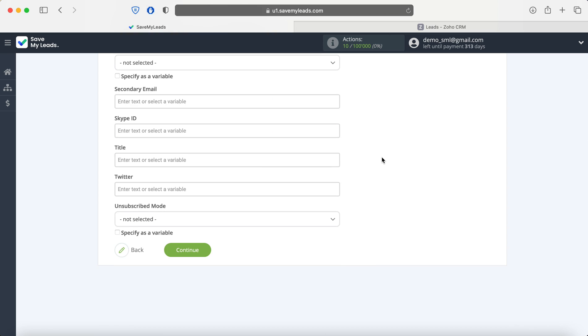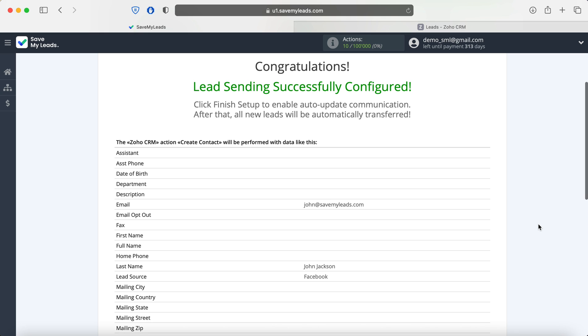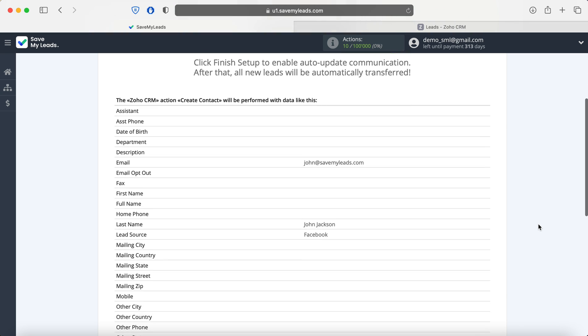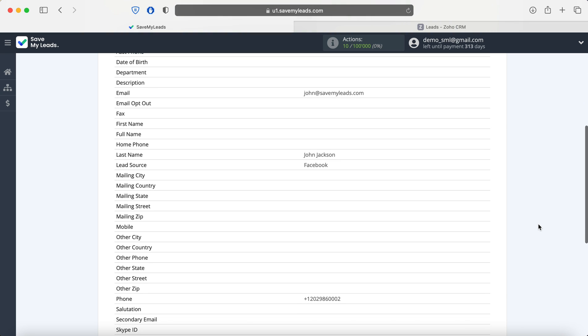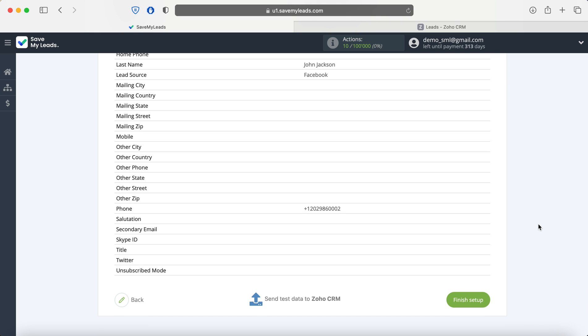After all the settings, click Continue. At this stage, you see an example of filling in the fields for a Zoho CRM contact. In order to check the correctness of the settings, click Send Test Data to Zoho CRM.